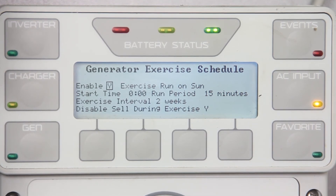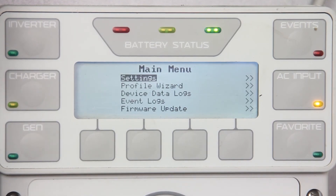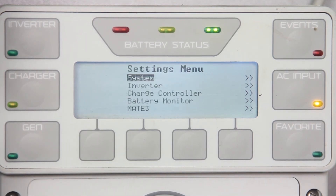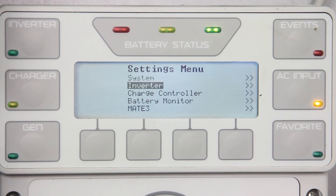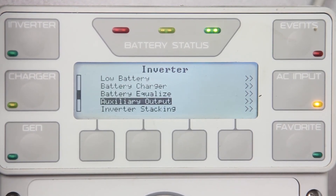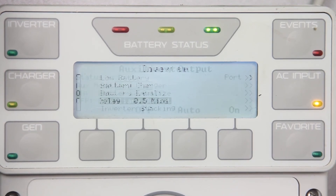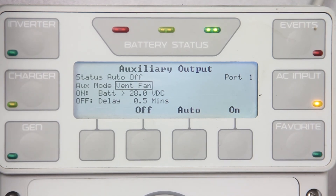Alright, we are done programming the AGS settings. Press top once. To prevent any conflict with auxiliary settings, we need to adjust the auxiliary function of the device that we are utilizing to power the GenStart relay. From the main menu, go to settings, then inverter, then auxiliary output. For the radian inverter chargers only, you have the option for auxiliary 12 volt or auxiliary relay. Select aux mode and change it to vent fan and adjust the voltage to the highest number.